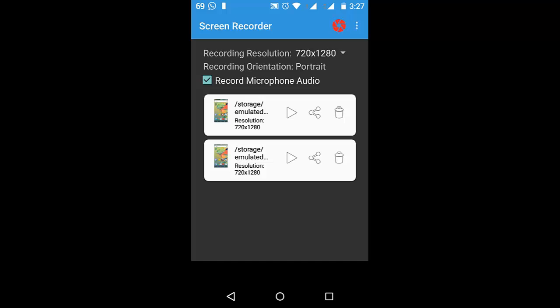So this is how you record your Android device screen with Lollipop in simple steps. Thanks for watching and stay tuned for more awesome stuff. I have also done a video about screen pinning, so make sure that you check that out also. Do like, comment, and subscribe.